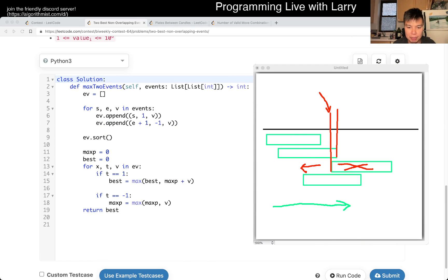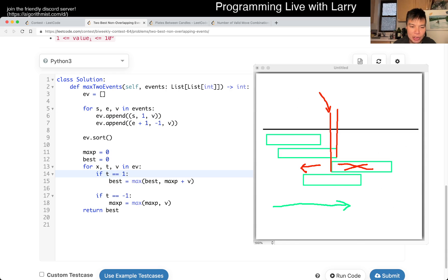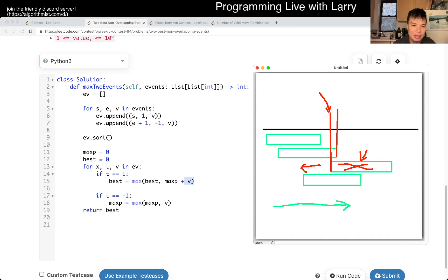I'll scroll down to look at the code. This is just the setup for the events and the sweep — from beginning to end, the event type, and the value. If this is the beginning event, we maintain the best amount currently. Max prefix is what I call the max prefix: the max of all the things that finished previously. Then I add the current value — that's taking this box right here.